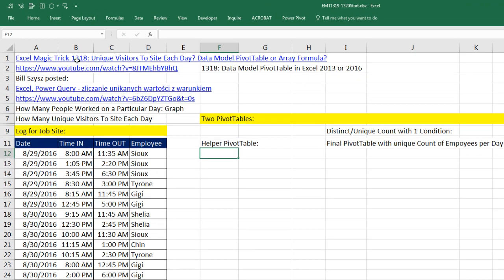Back in Excel Magic Trick 1,318, we needed a report that showed the unique visitors to a particular site for each day. In essence, we were doing a unique count with one condition. In that video, we saw the data model pivot table solution, which is by far the easiest, and the array formula solution, which is by far the most complicated, but the only one that automatically updates when source data changes.